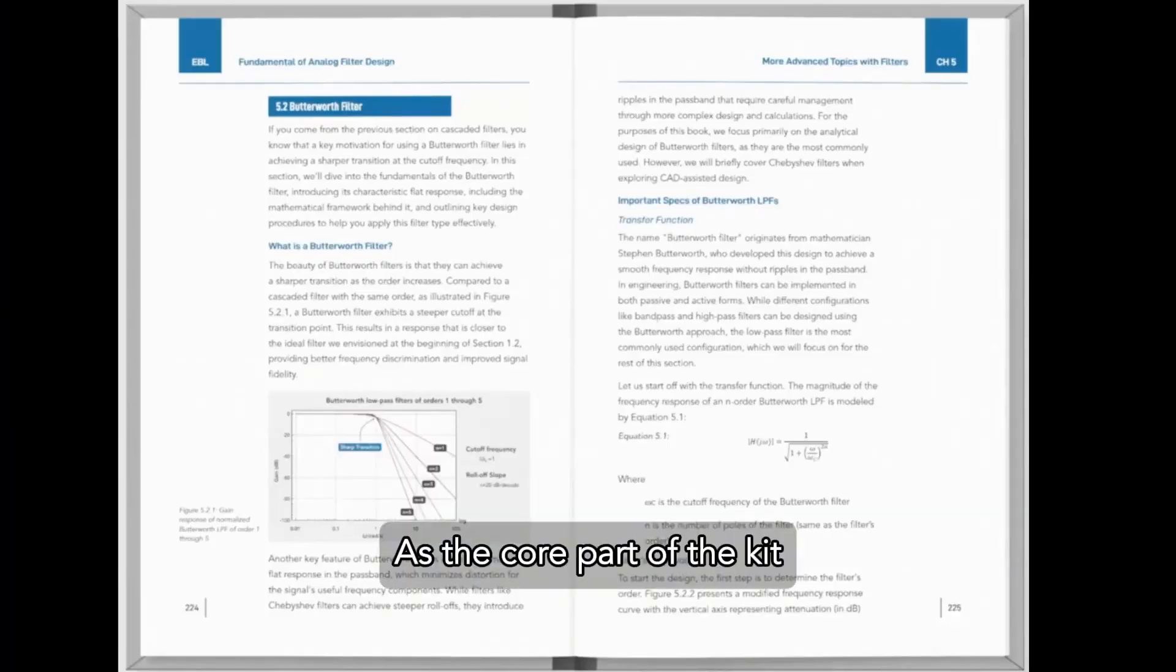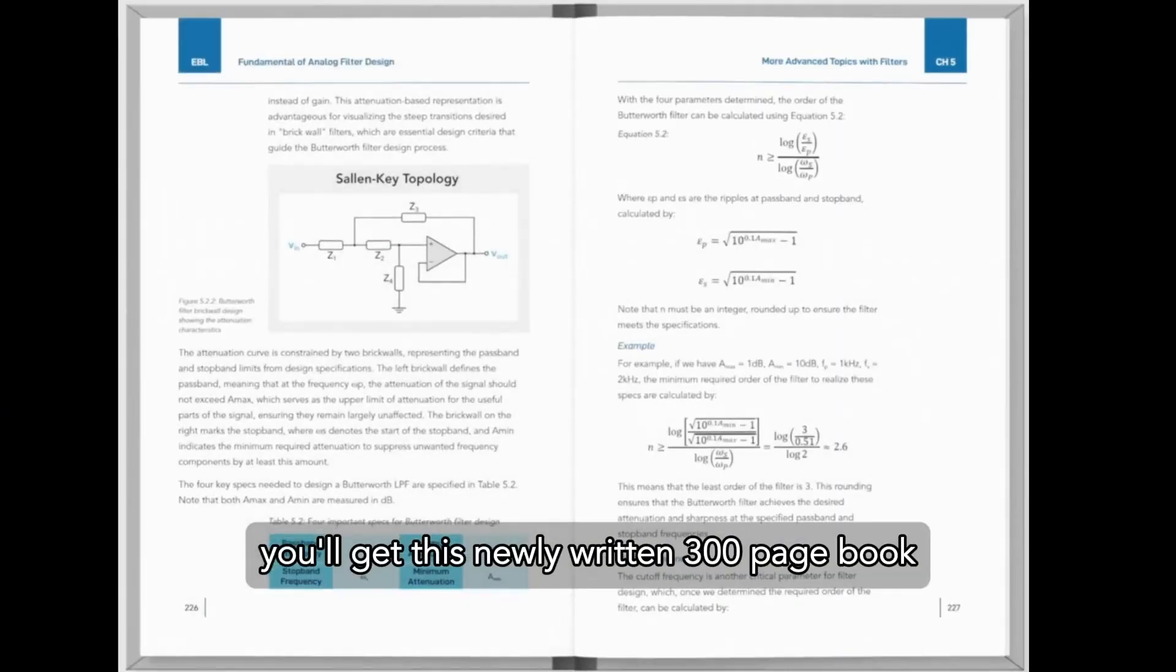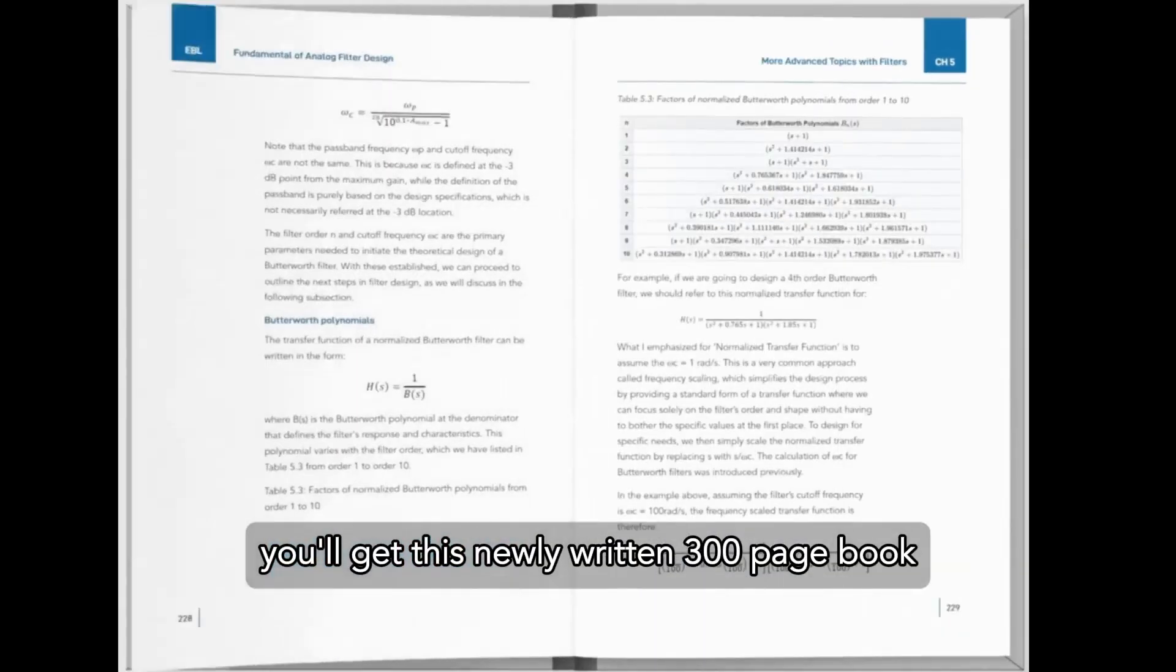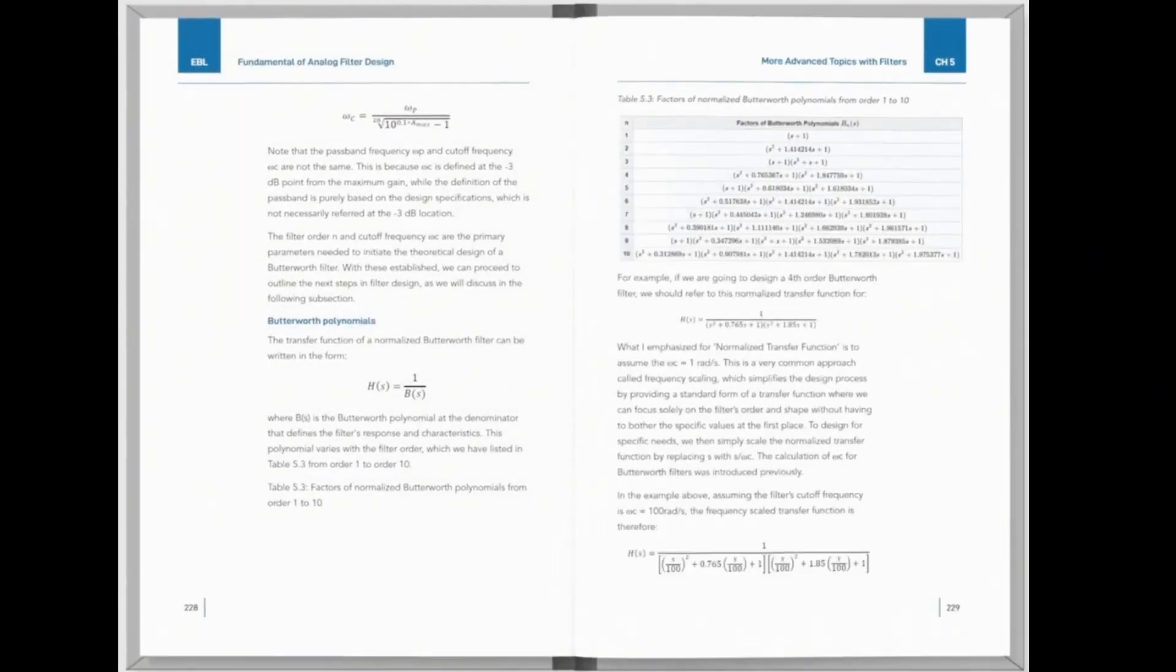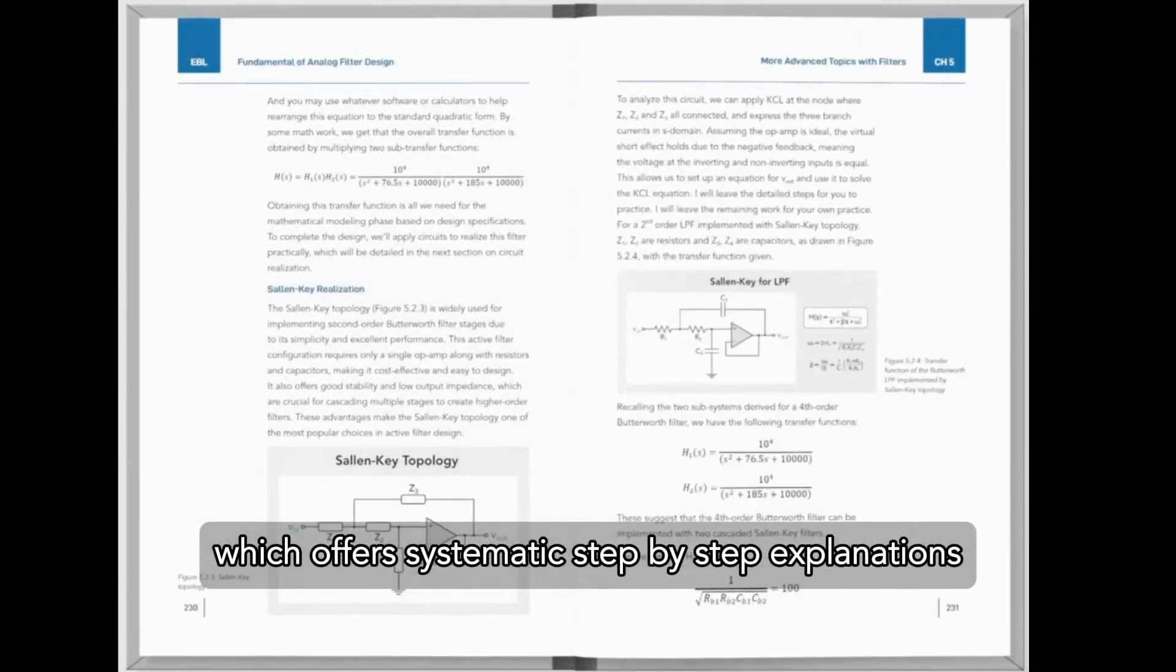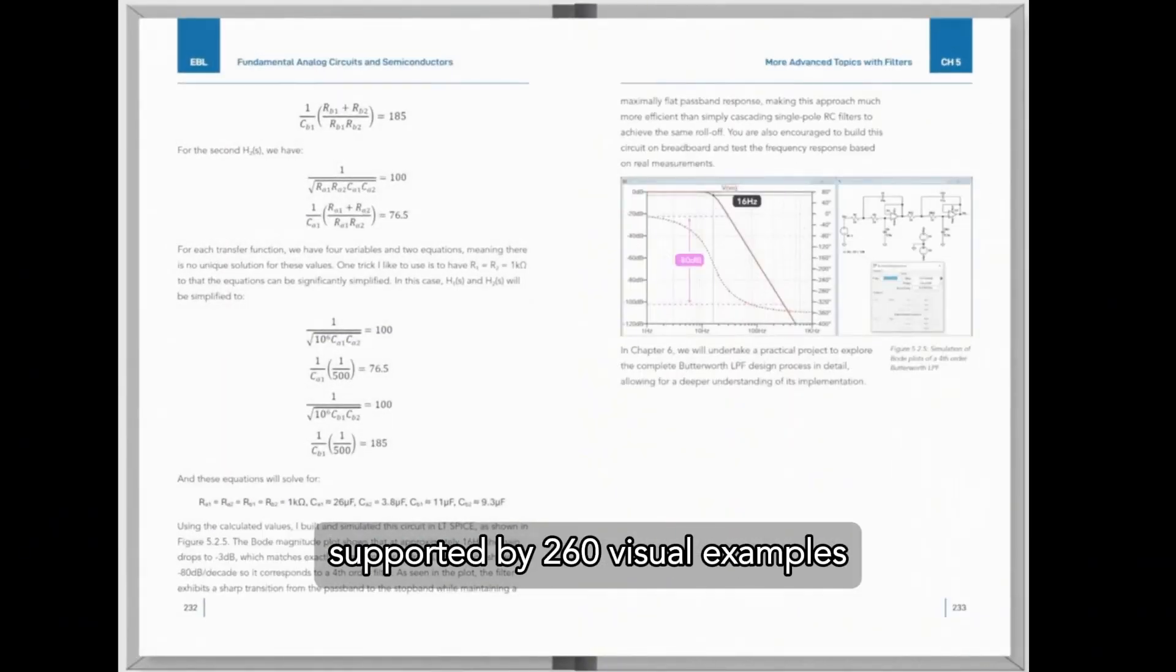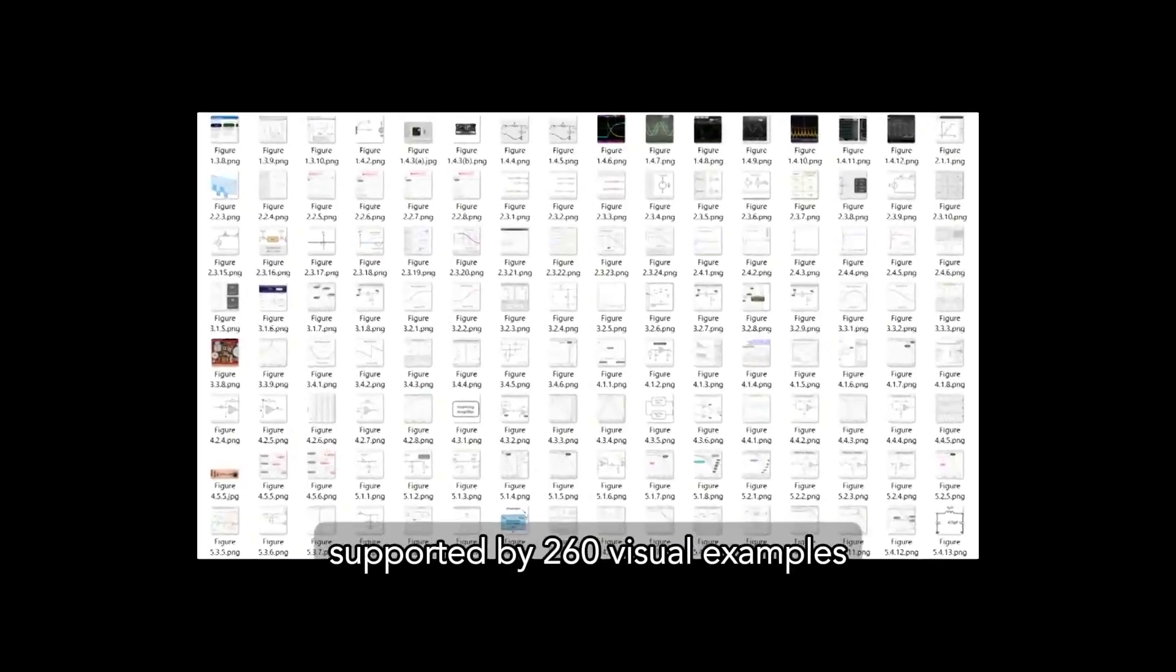As the core part of the kit, you get this newly written 300-page book, which offers systematic step-by-step explanations supported by 260 visual examples.